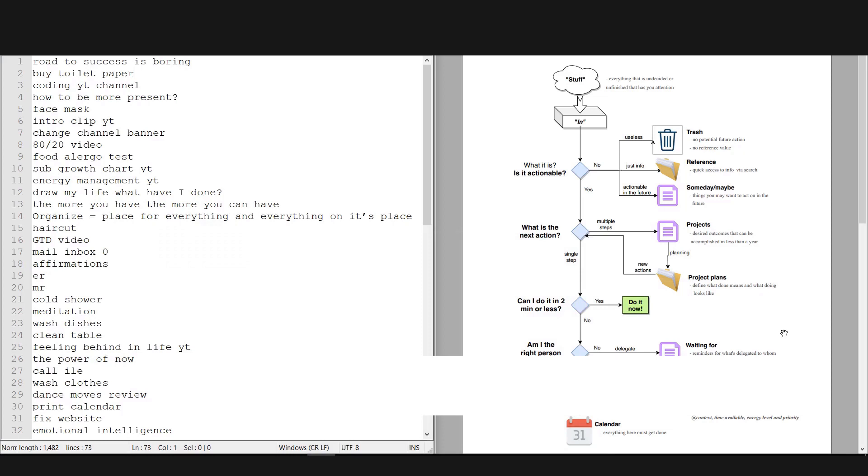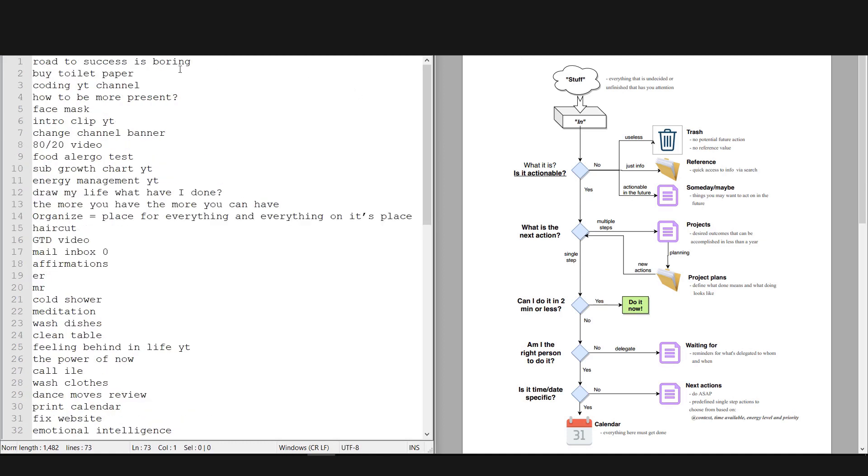Okay, for the examples I put some items from my collection box into notepad so I can show you how it's done. And let's take the first item: road to success is boring. So it goes out of my inbox and I ask this question: what is this? Well, this is a YouTube topic I want to cover in the future. It's not actionable right now, so it goes into reference. I have a note with YouTube topics so I'll keep it there.